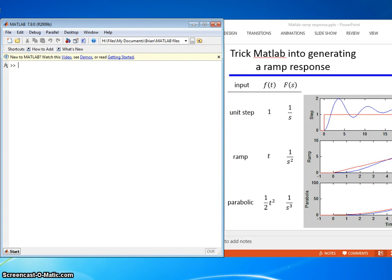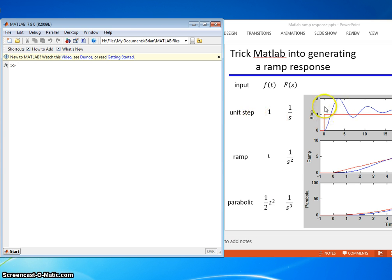This lesson is how you trick MATLAB into generating a ramp response. We already know that MATLAB generates the unit step response, something shown here, but can it do a ramp?